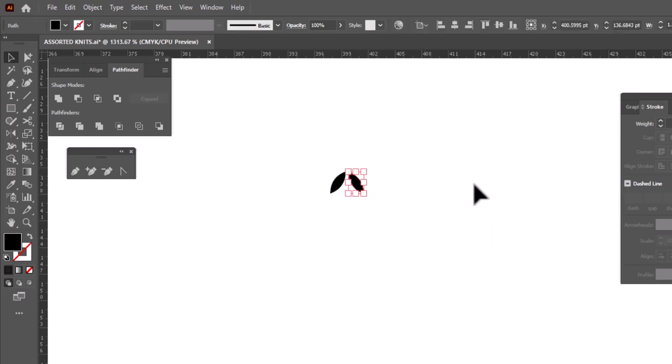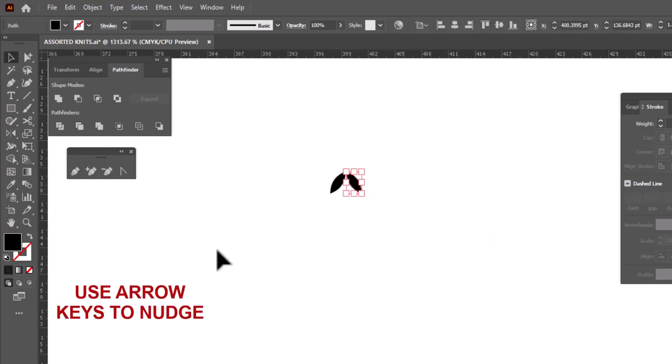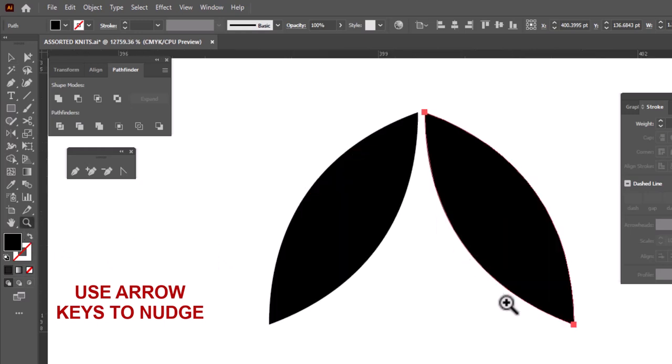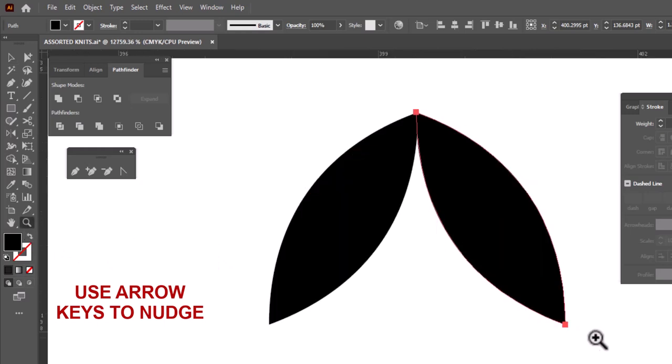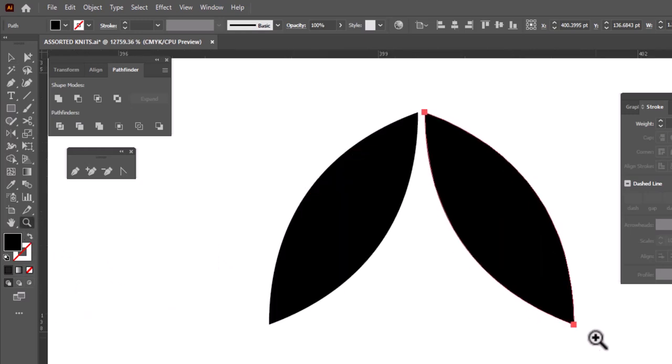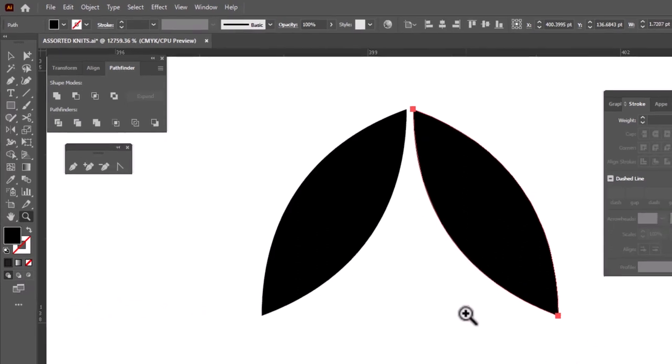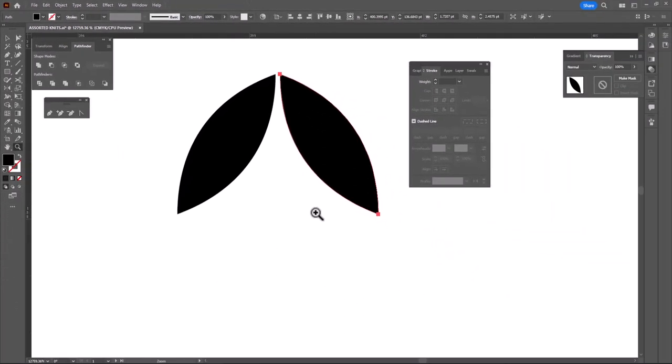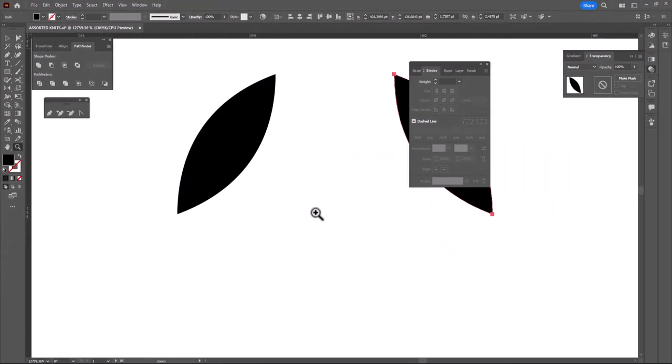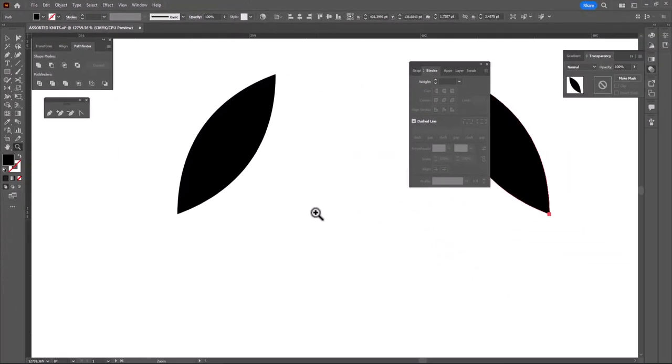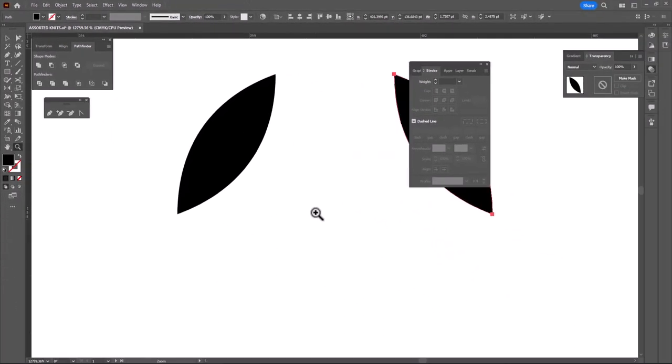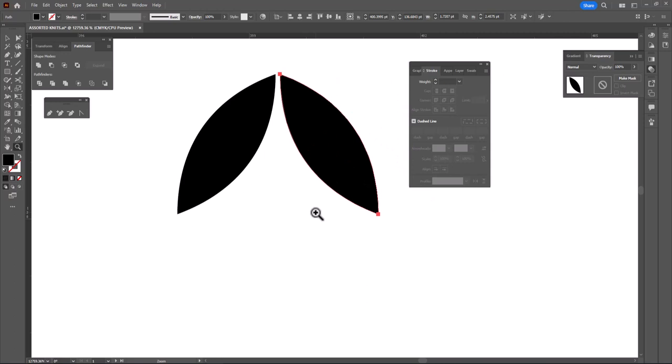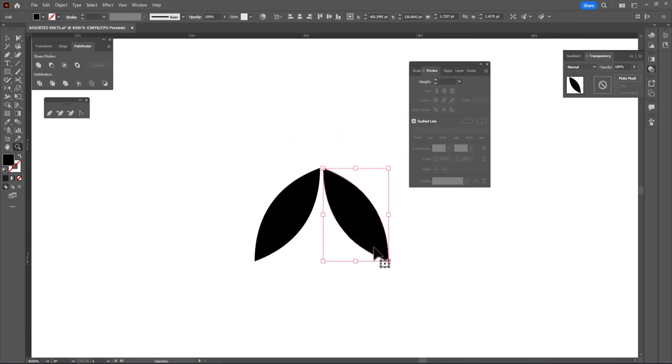And now if you select one of these and nudge it over, you can move it in very, very tiny increments and really get things very close. The other thing you can do if that nudge amount is too small, hold down your shift key, and it will multiply the nudge amount by 10, and you'll get back to that one point nudge. So that is how you can work with this.